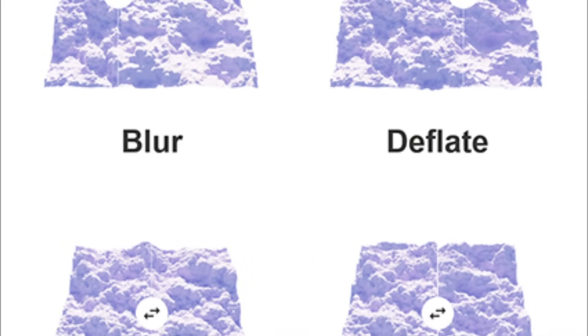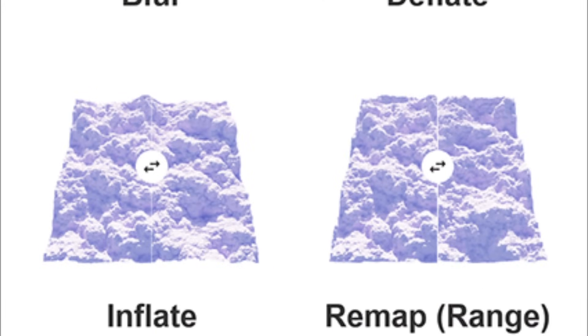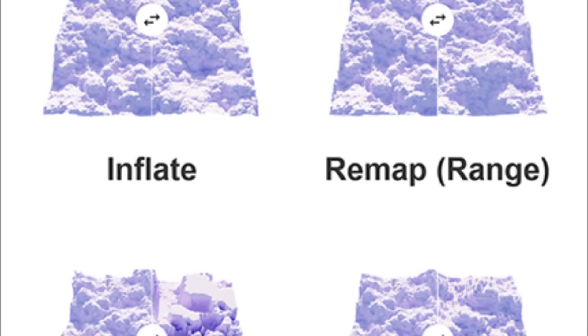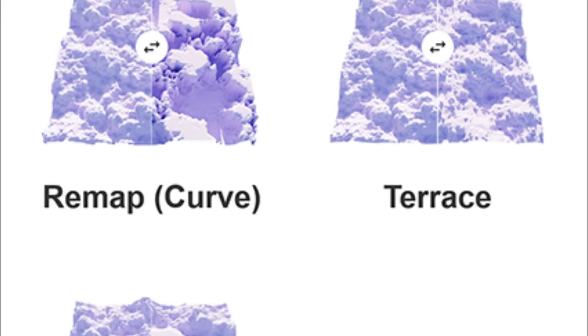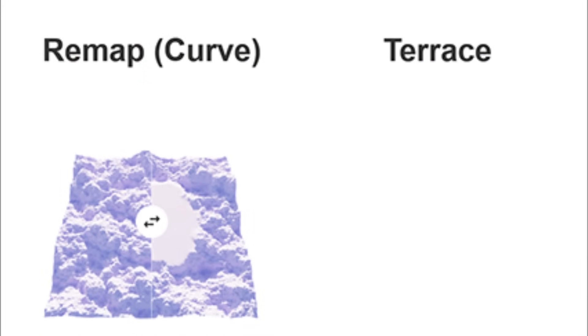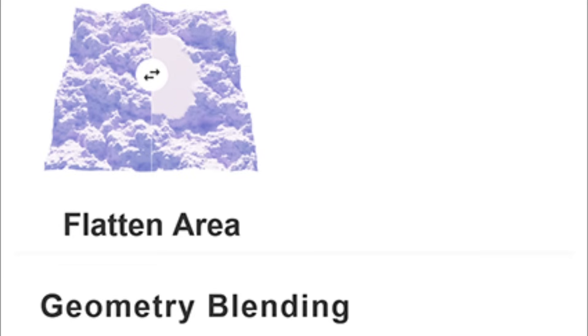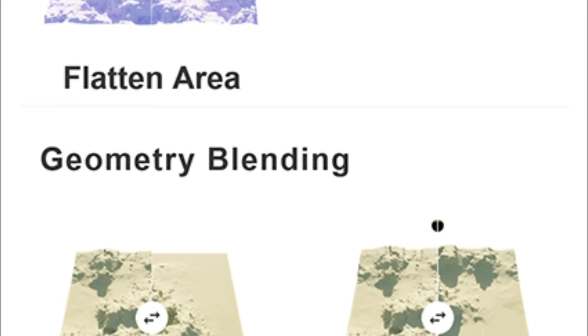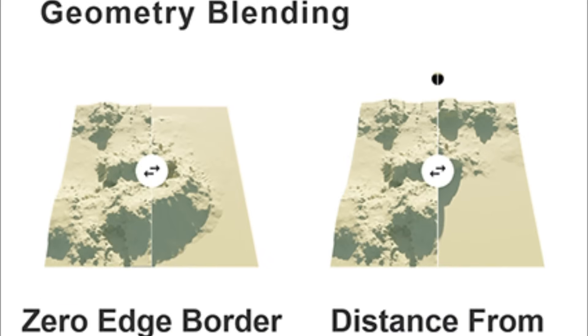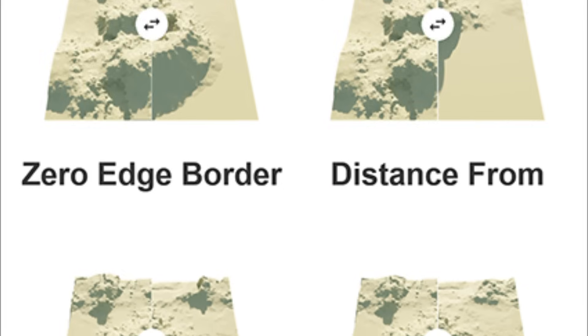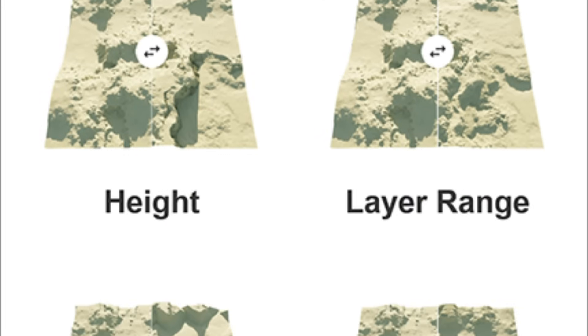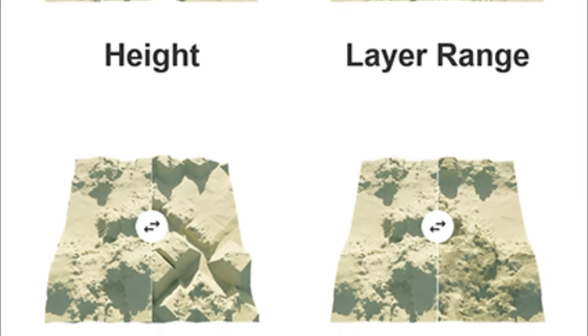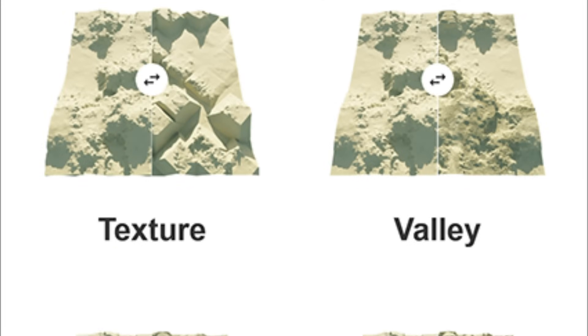On top of that, there's also a whole modifier section that we can use to add different effects such as blur, deflate, inflate, flatten, and many other amazing modifiers that can make things easier and can help you get great results.